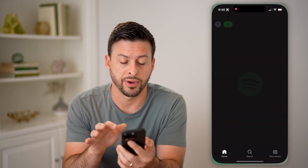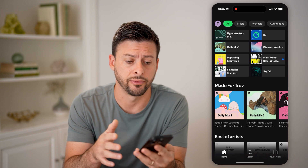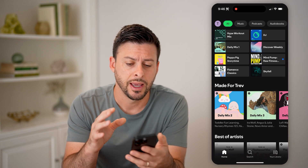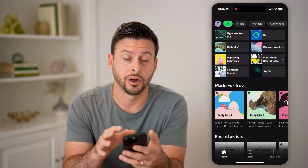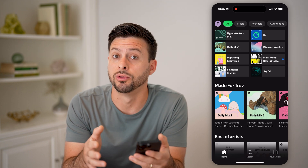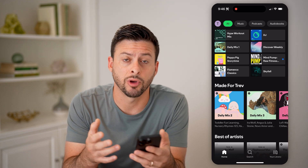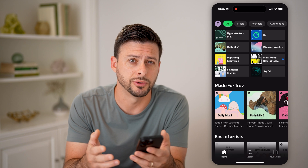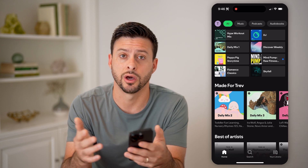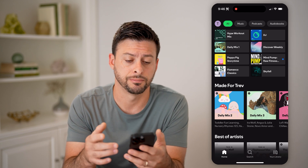Now let's open up the Spotify app here on your iPhone or Android. If you're already logged in, I'm going to walk you through some steps. I'm also going to walk you through some steps if you're not already logged in.